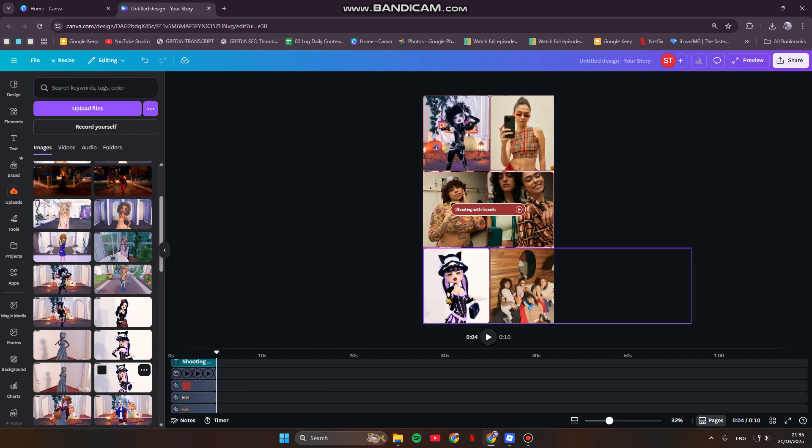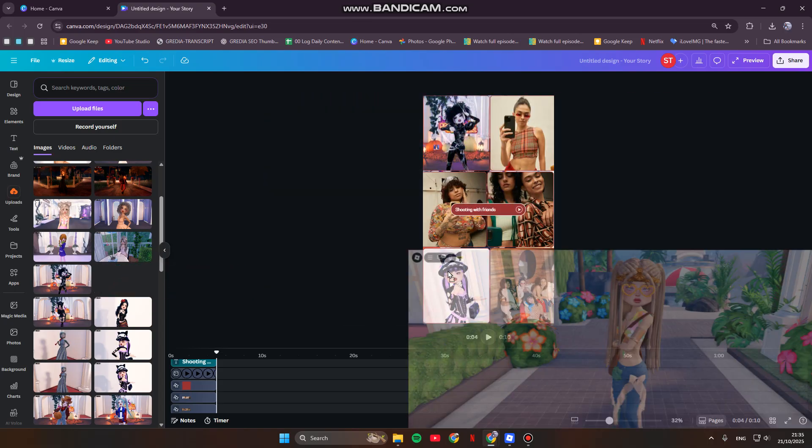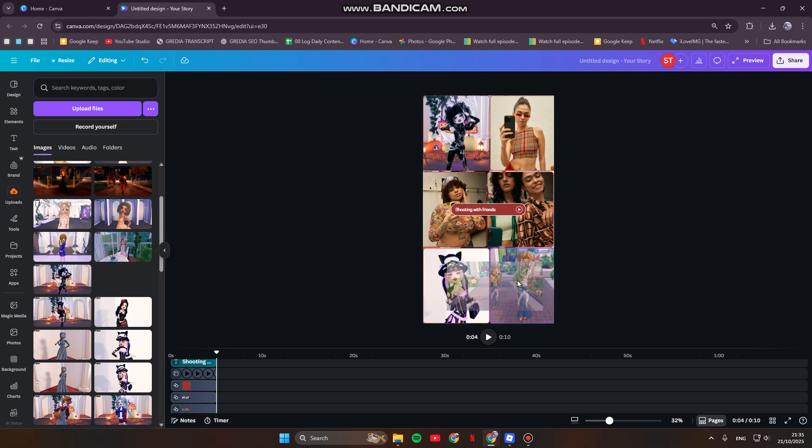If you have no personal footage, you can just go to the stock video. Canva has a massive video and photo library that you can easily pick from.